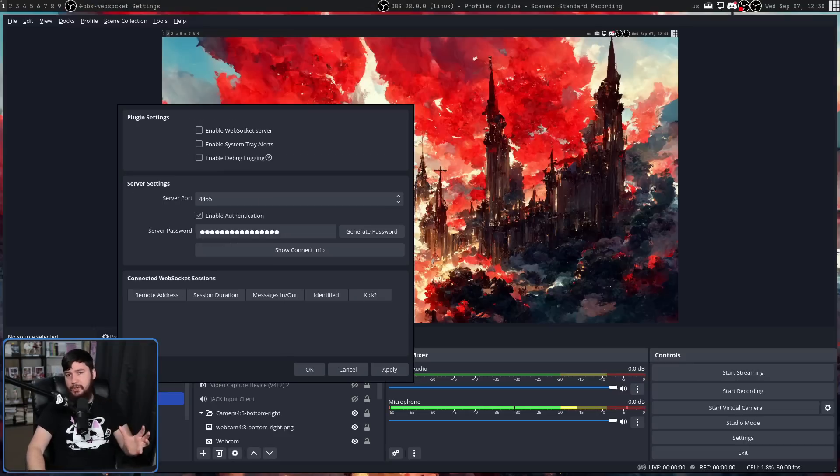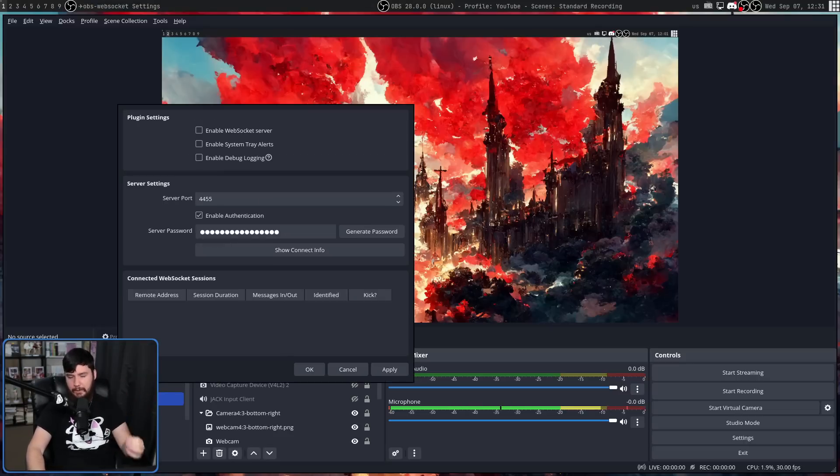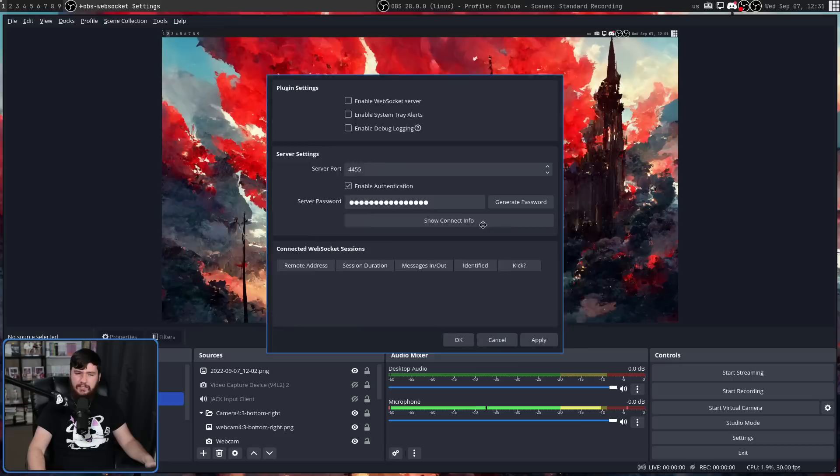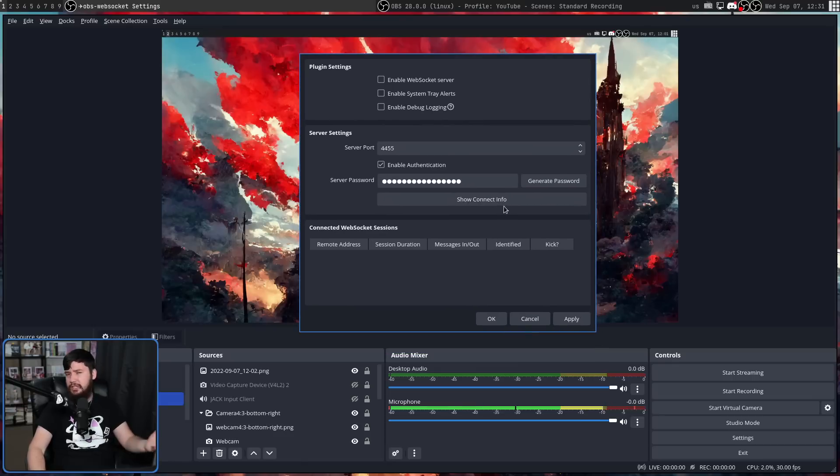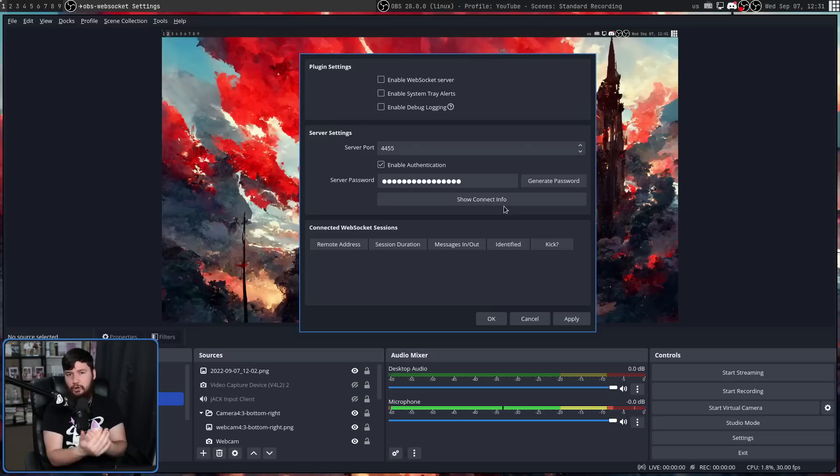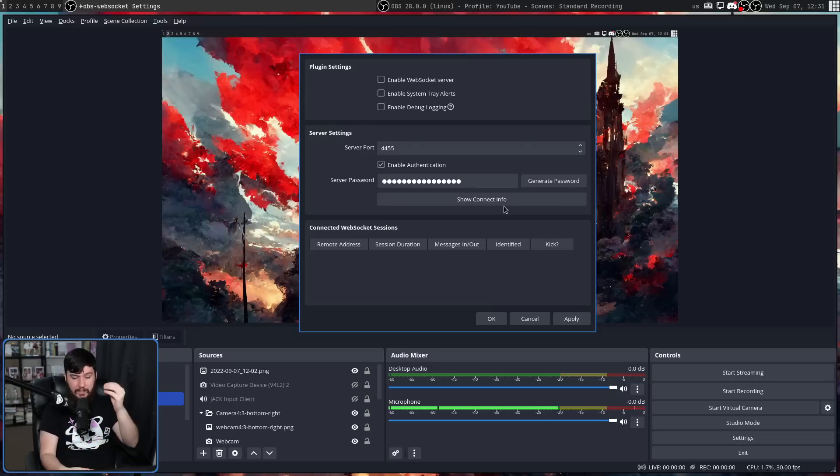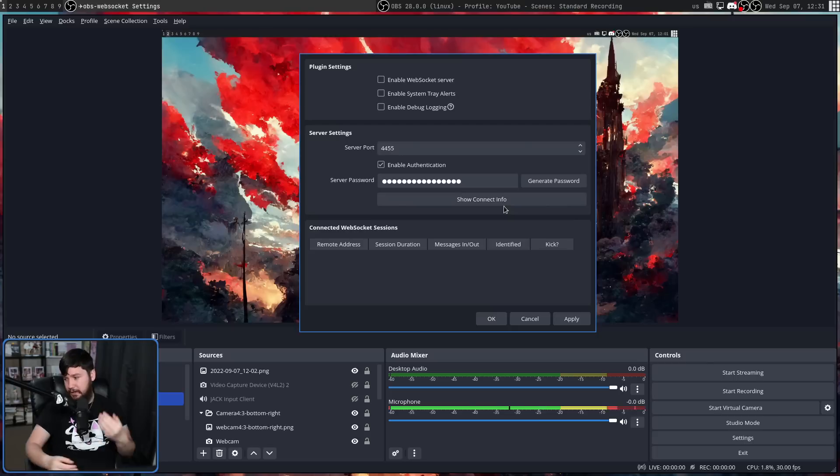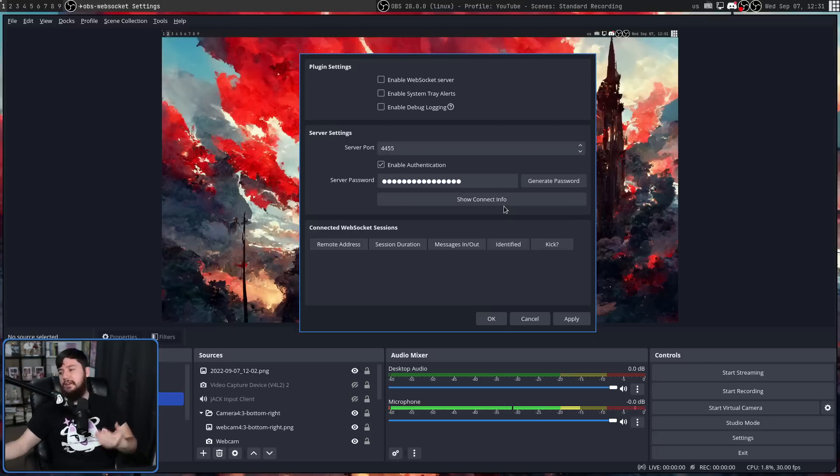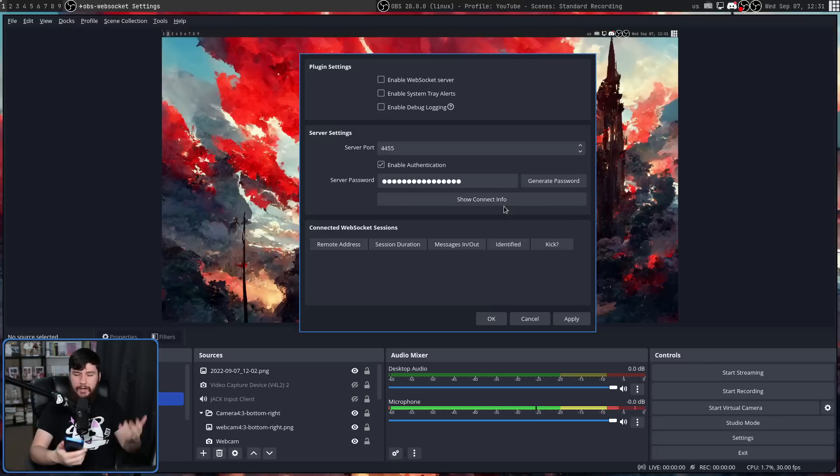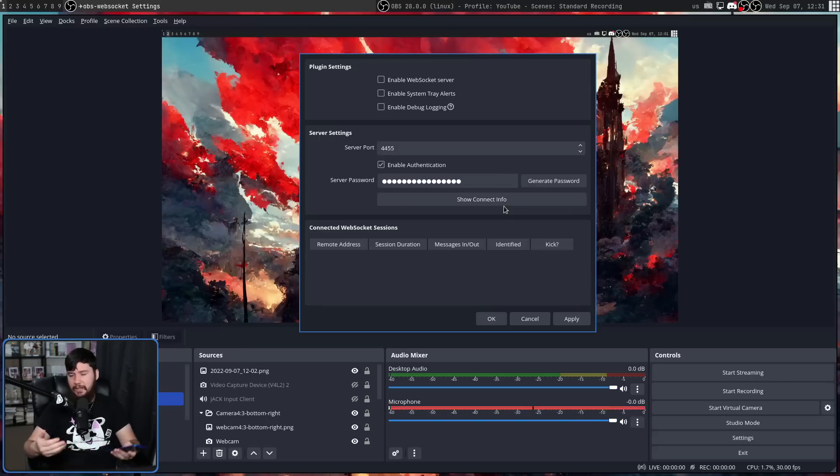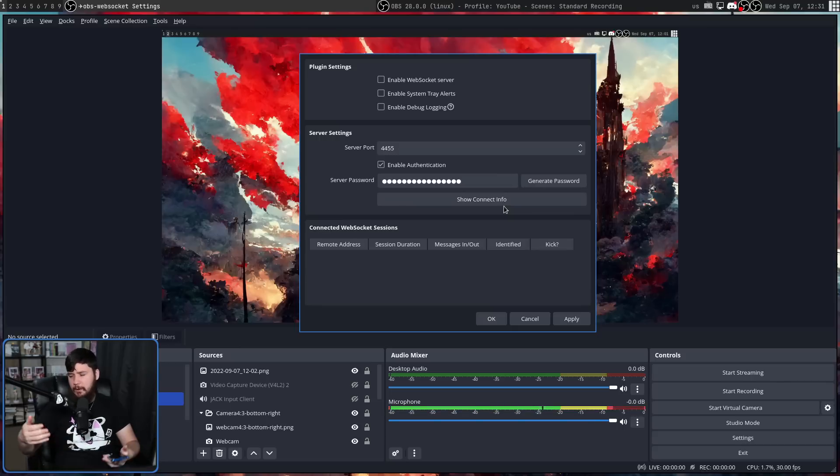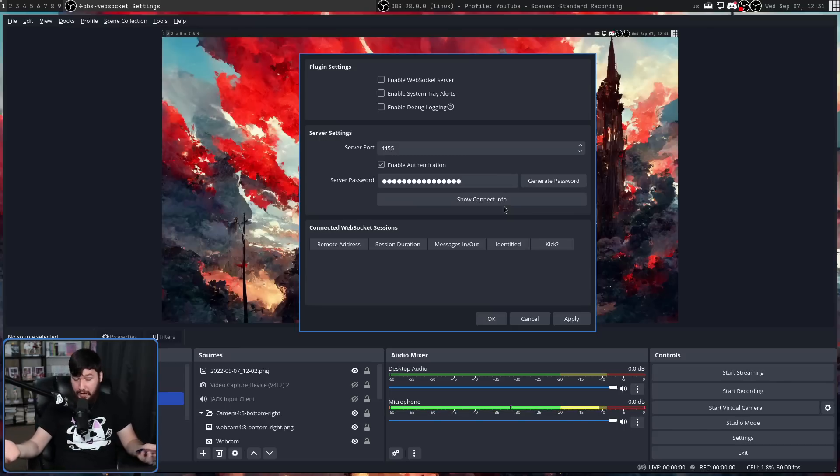The reason I was so excited for this is this plugin has existed for a long time, but there hasn't really been that much tooling made around it. But shipping this natively with OBS is going to address that problem. Over time, there's going to be more and more things made. One of the things that existed beforehand is there was a way to control OBS from your phone, for example. So if you want to have a makeshift stream deck, you could do that.